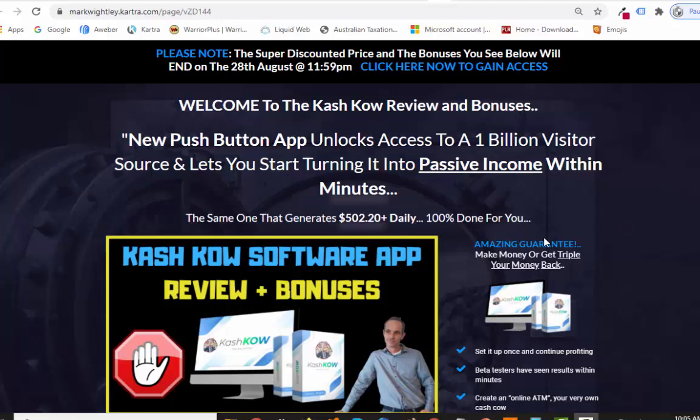Hey, how are you doing? It's Mark Whiteley here and welcome to another review. Today I'm going to cover the new product just launched by Jason Fulton called Cash Cow. This is a software, it's an app and it claims to be a push button app. When I looked at it, it actually is — a push button app that taps into Instagram and creates an entire funnel for you, with free traffic all from within the one platform.